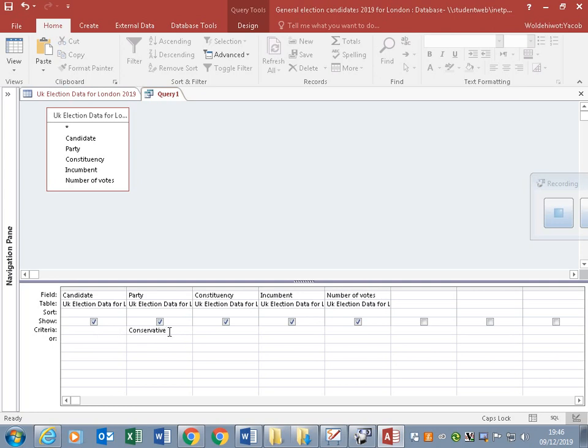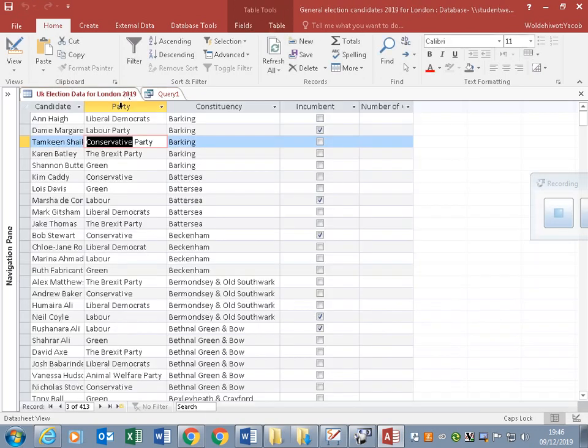Anything like Conservative. Some of the Conservatives could be written in small letters maybe.